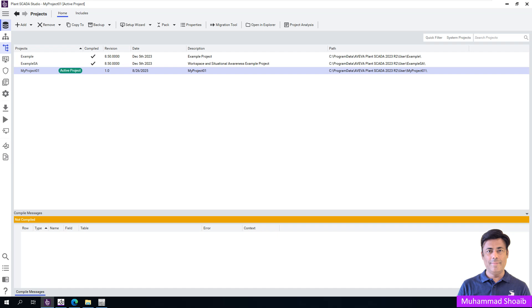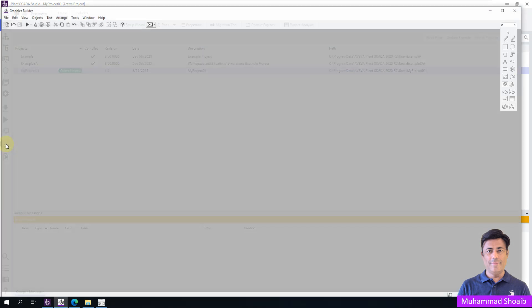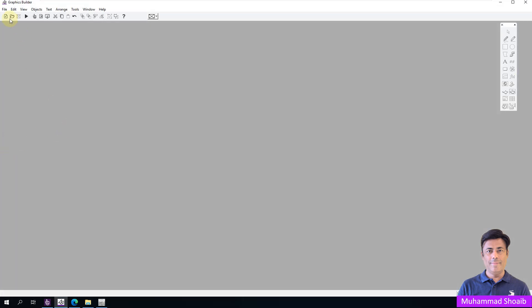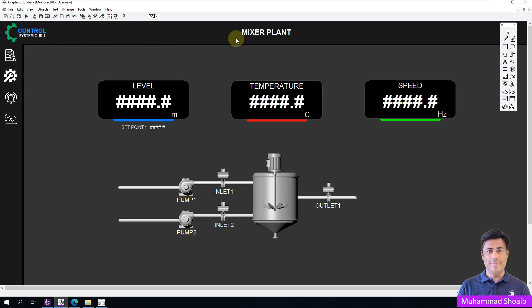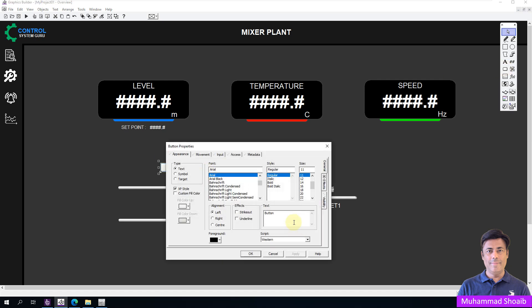We will use the same project that we already created in our previous tutorial. Click here to launch the Graphic Builder. Then, we will open the overview screen. We will take one button, select it, and drag and drop it here.